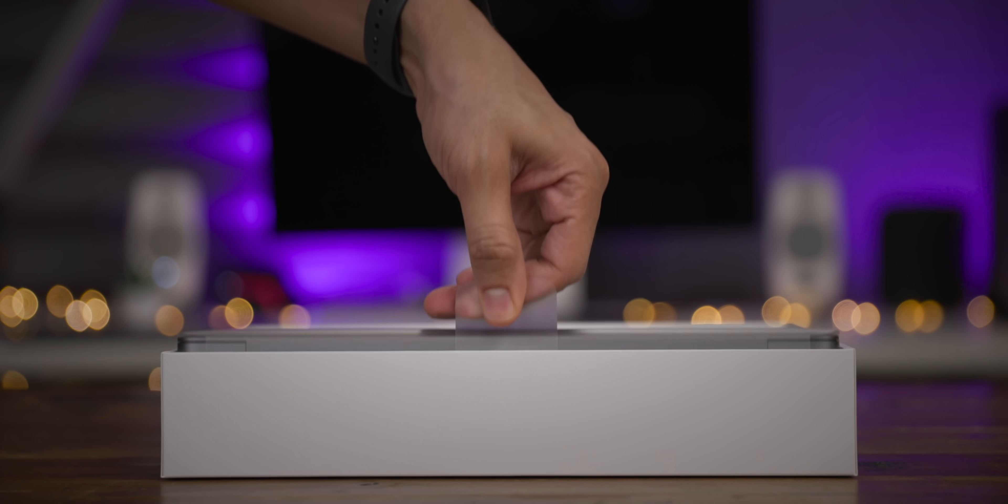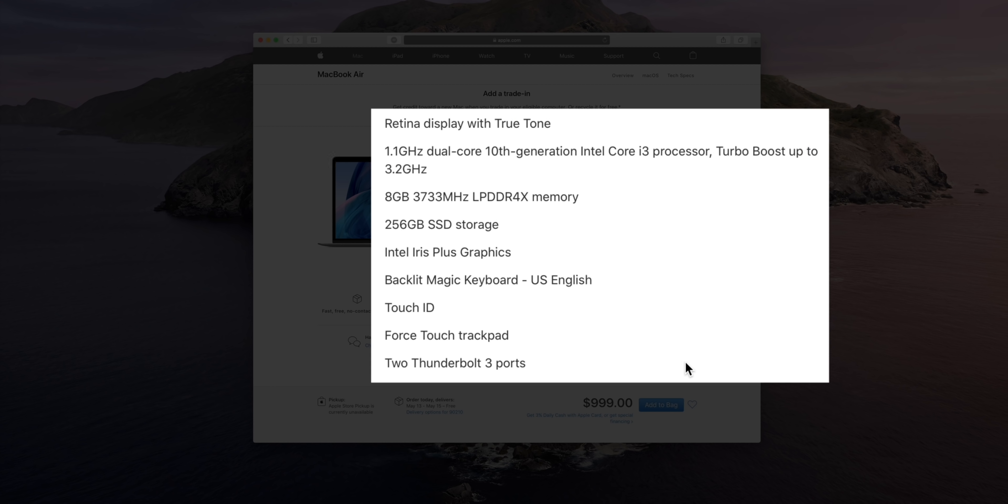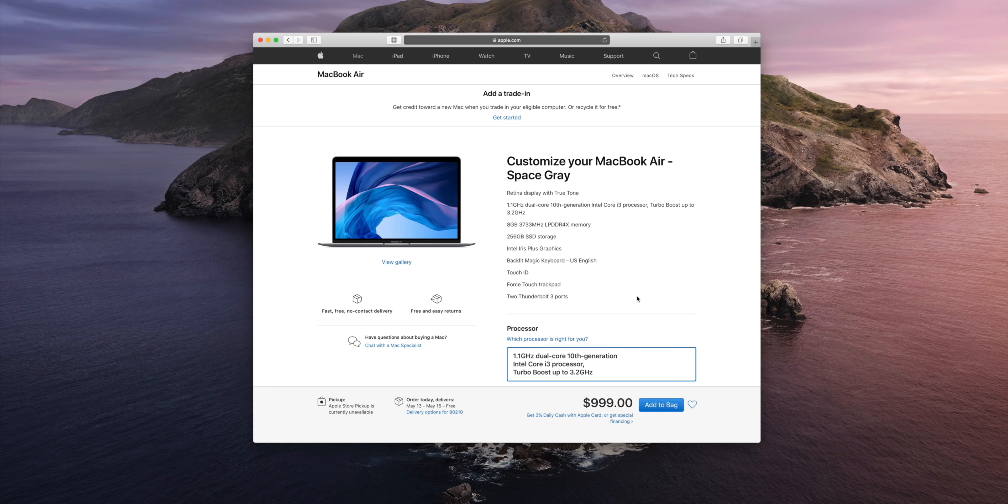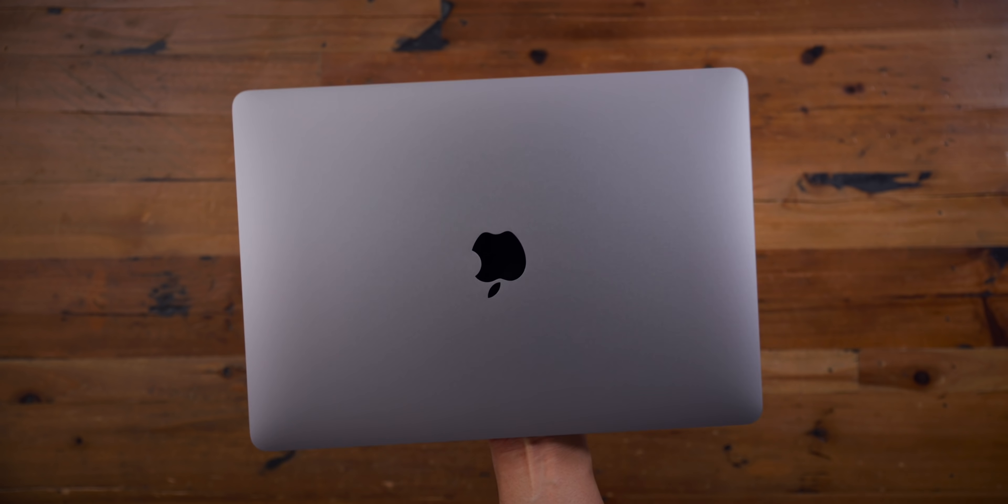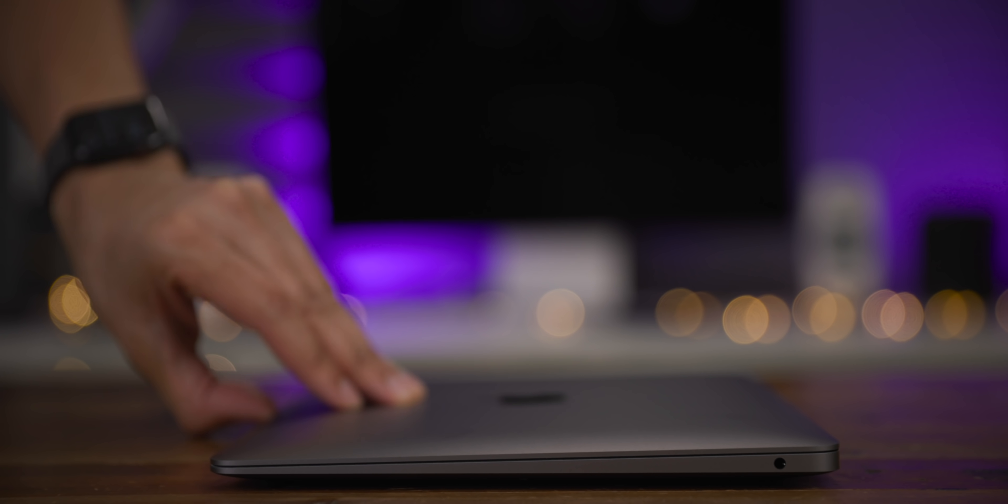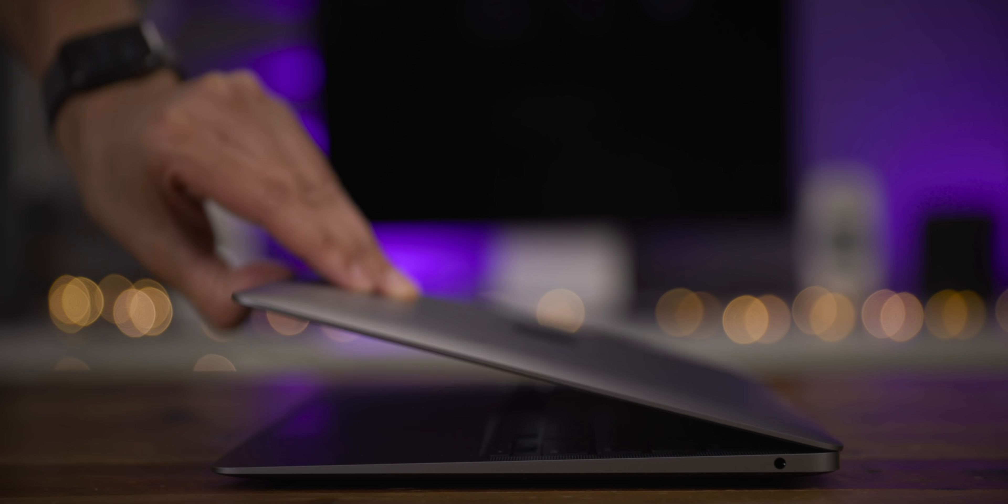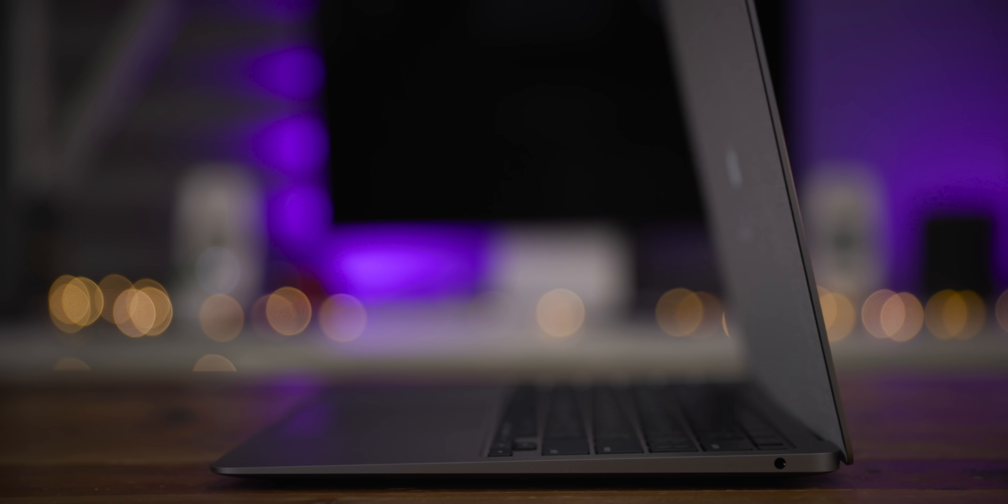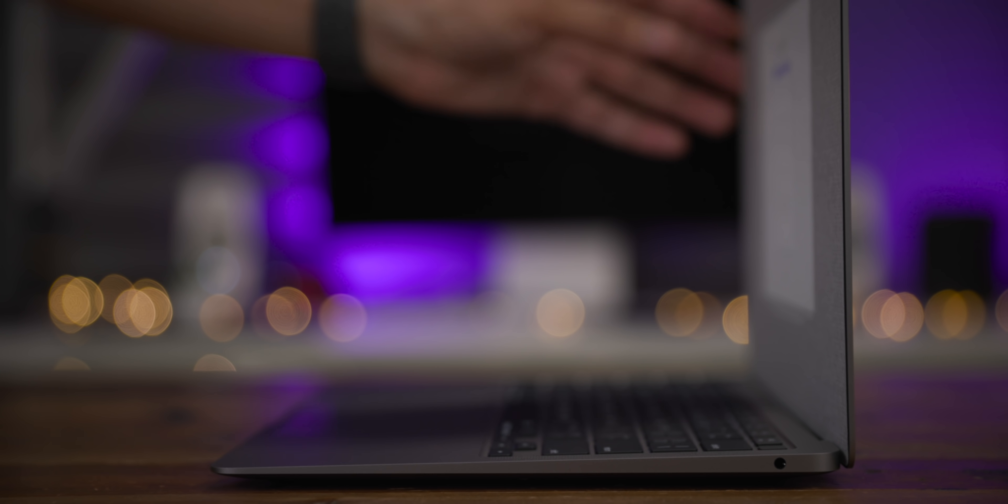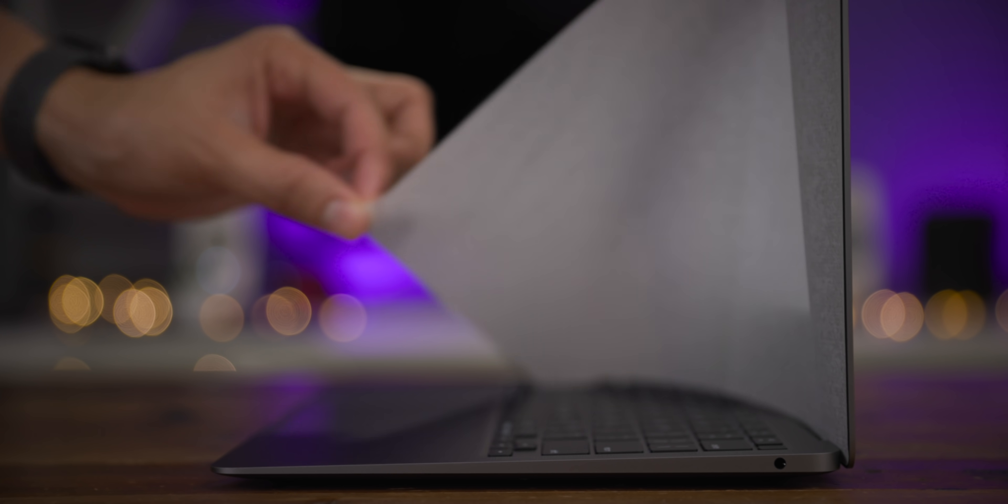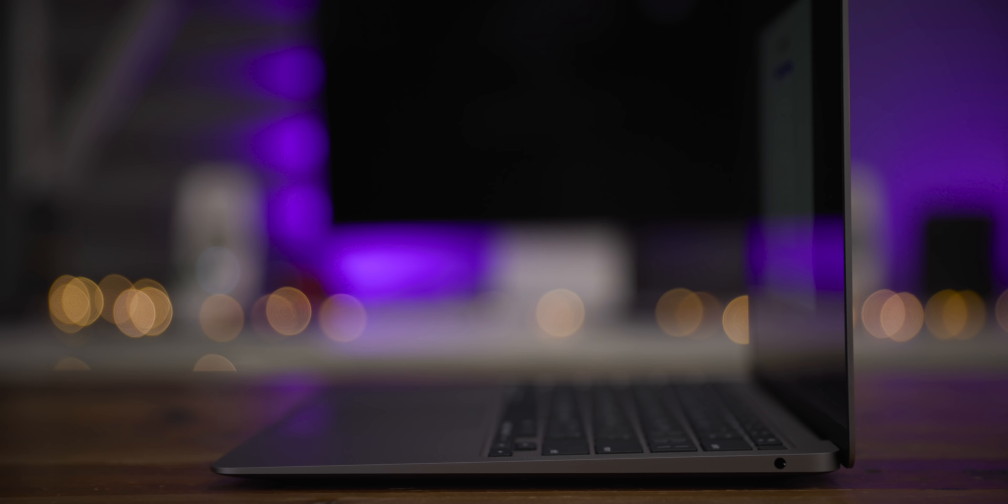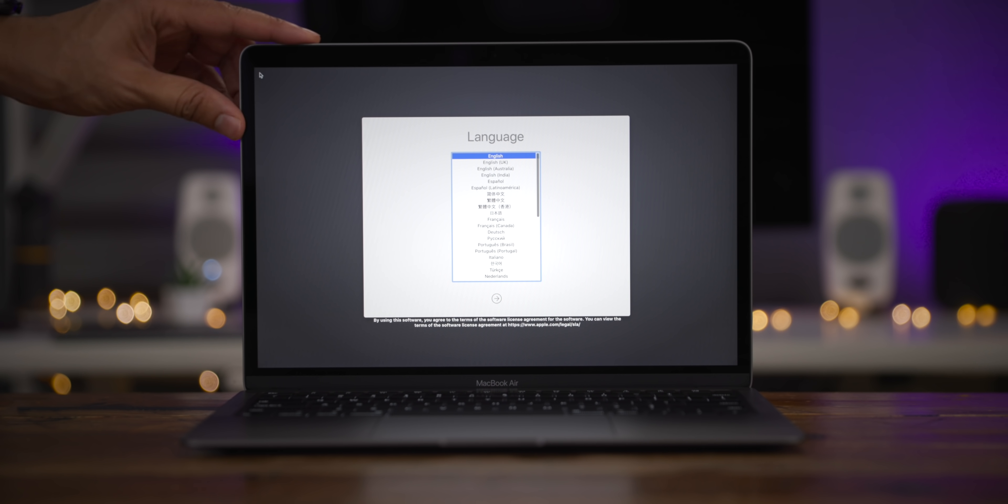The base configuration of the MacBook Air comes with the following specs, but you can upgrade your RAM, SSD, and even the CPU if your budget allows for it. So we have the Retina display with True Tone. We have the 1.1 gigahertz dual core 10th generation Intel i3 processor that turbos up to 3.2 gigahertz. You also have 8 gigabytes of RAM, 256 gigabytes of SSD storage, which is actually a bump over what it used to be. It used to be just 128. So that's a nice increase in storage space. And then you have the Intel Iris Plus graphics.